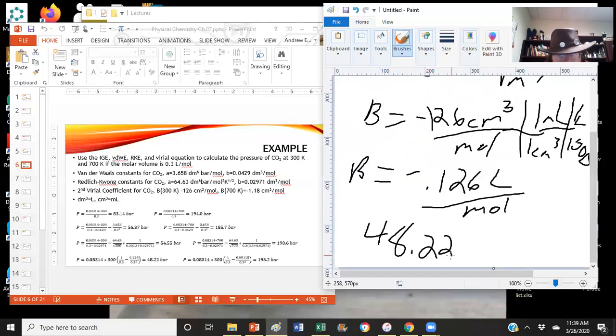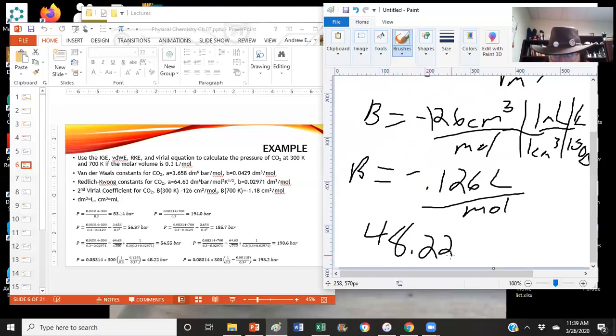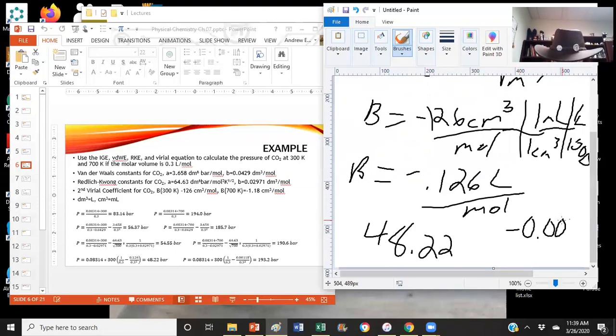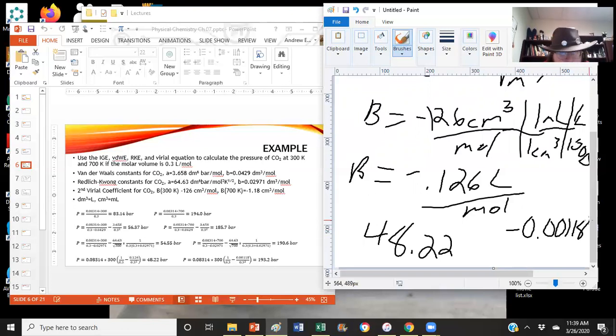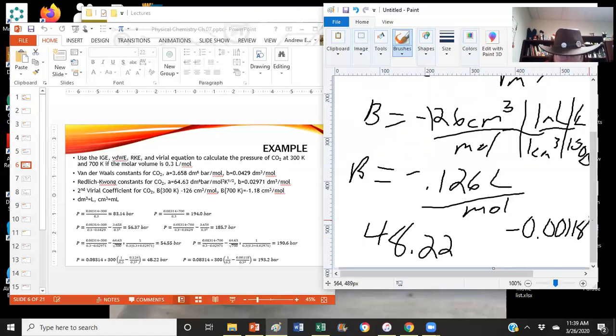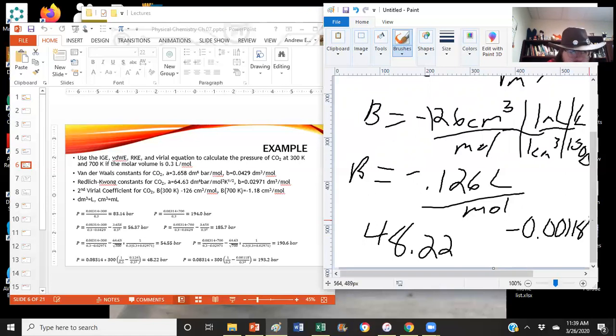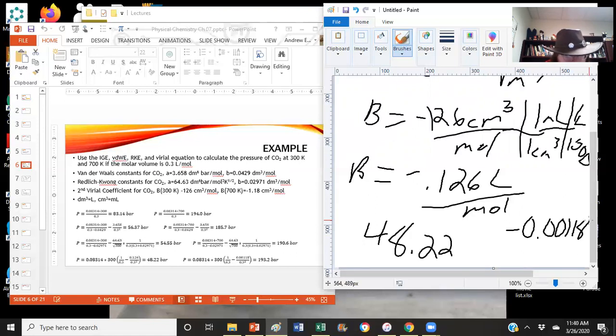Once again, the virial for the temperature at 700, it would be negative 0.00118. So at 700, it would be negative 0.00118. So dealing with that, 1 over 0.3 minus 0.00118 divided by 0.3 squared gives us a factor of 3.32, which we multiply by 0.08314 and 700. And so we get 193.2.